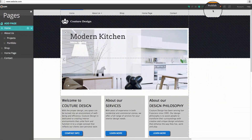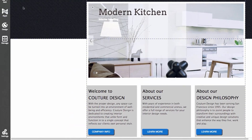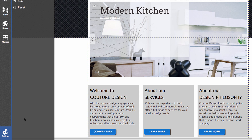When you're happy with your site just click publish and your site will be online. If you want to remove all your pages and start from scratch, you can go to the settings section and hit reset.